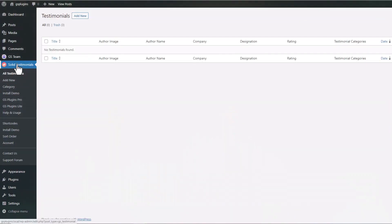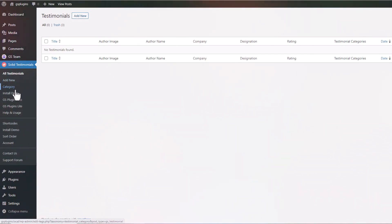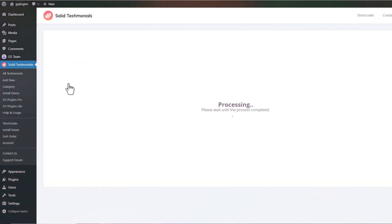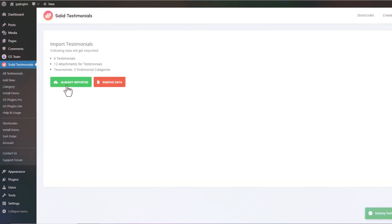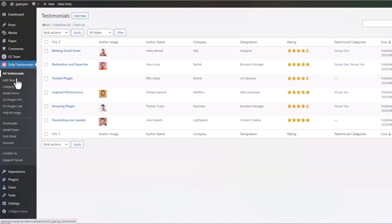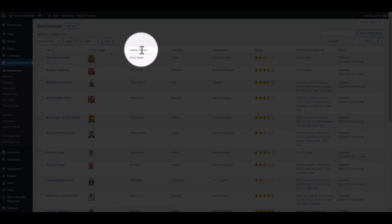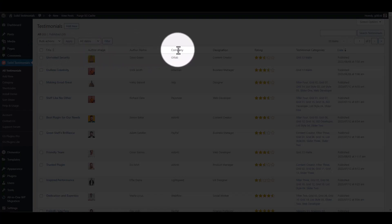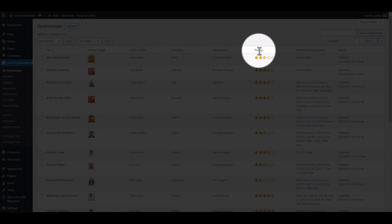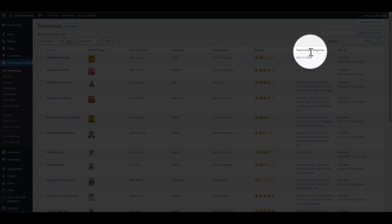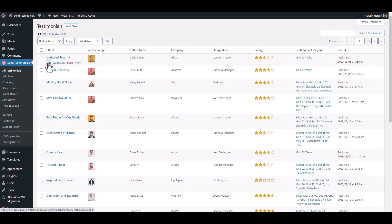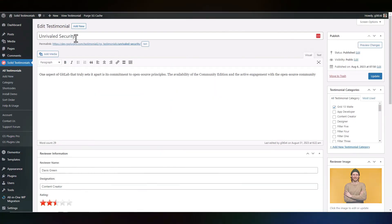After installing and activating Solid Testimonial Plugin, you can create new testimonials or import dummy data. Here you will see many information fields: Title, Author image, Author name, Company name, Designation, Rating, Testimonial categories, and Date. All information is editable.